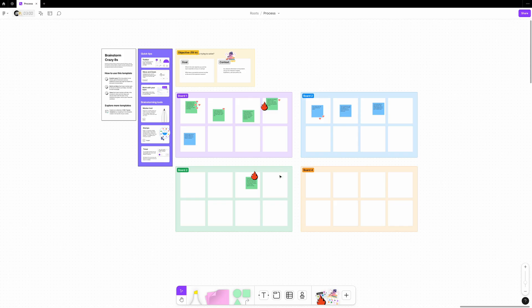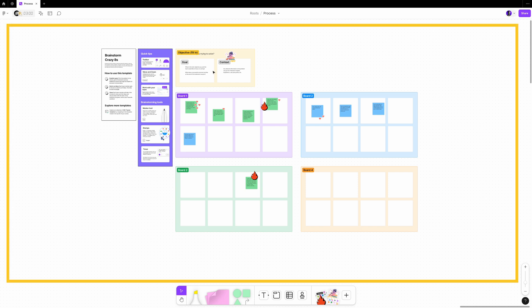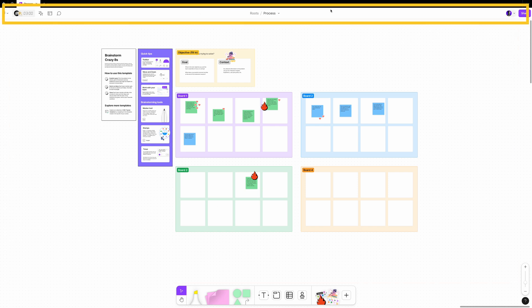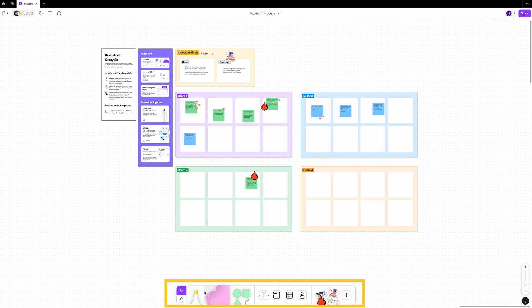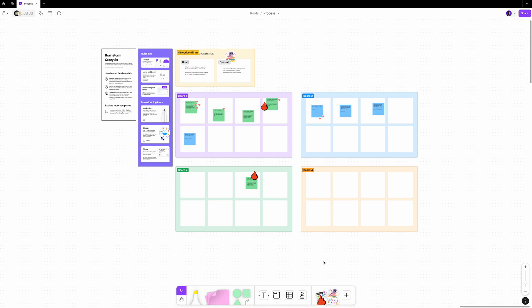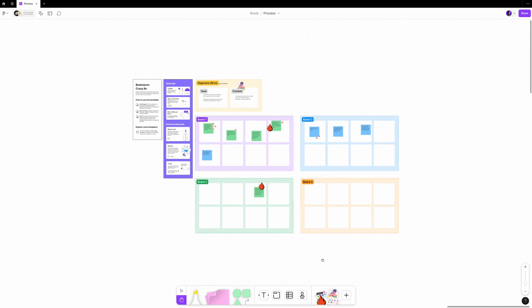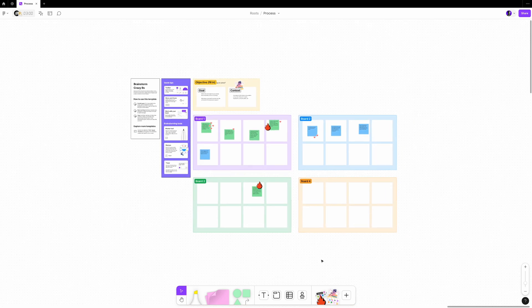FigJam files are divided into three main areas: the board, the file toolbar, and the toolbar for tools and objects. This simple design helps you easily understand and find what you need in each section.